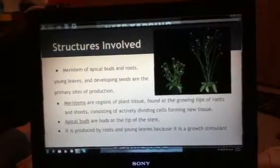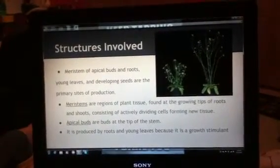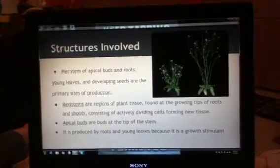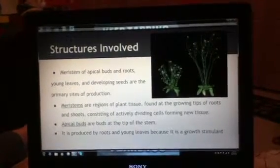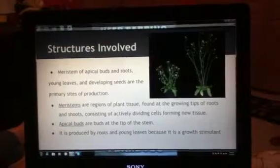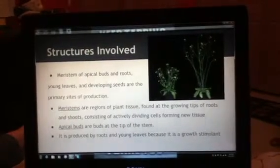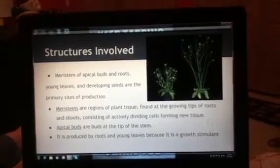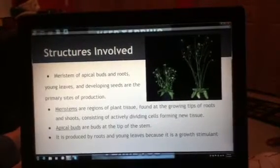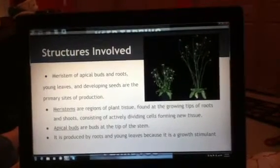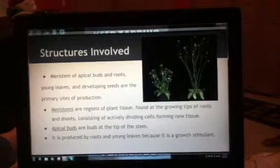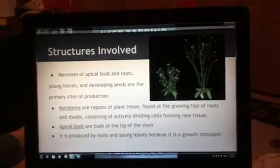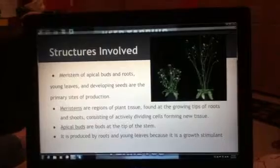The structures involved for gibberellins: it's produced in the meristem of apical buds and roots — young leaves and developing seeds — primarily the best sites because that's where all the growth needs to happen. The meristems are regions of plant tissue found at the growing tips of roots, right where everything is being grown. Apical buds are the buds at the very tip of the stem. It's produced here because it is a growth stimulant, and these are where the plant is going to grow more.